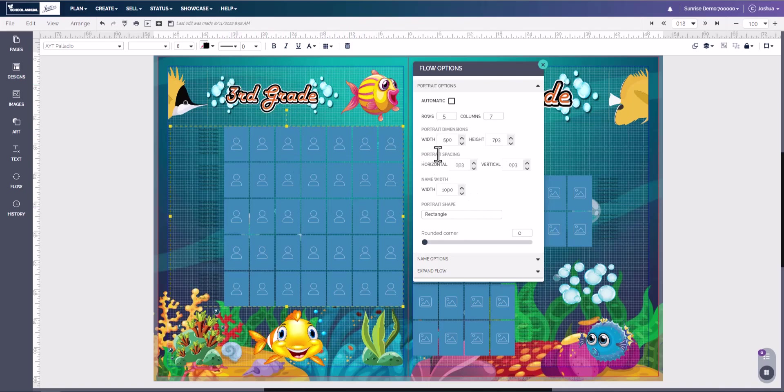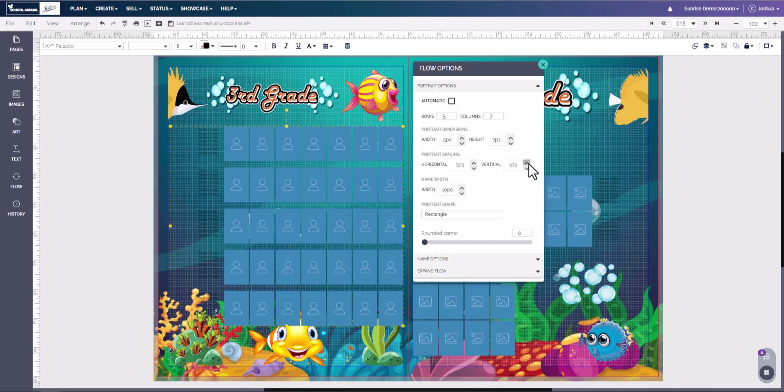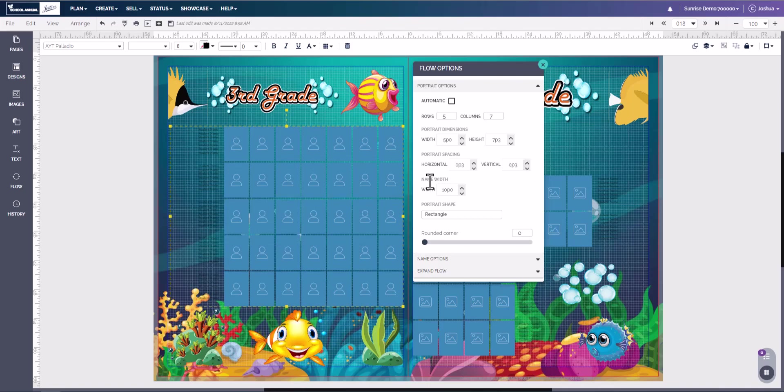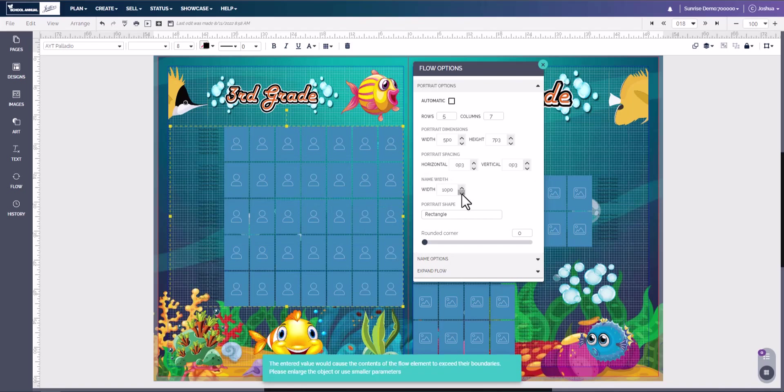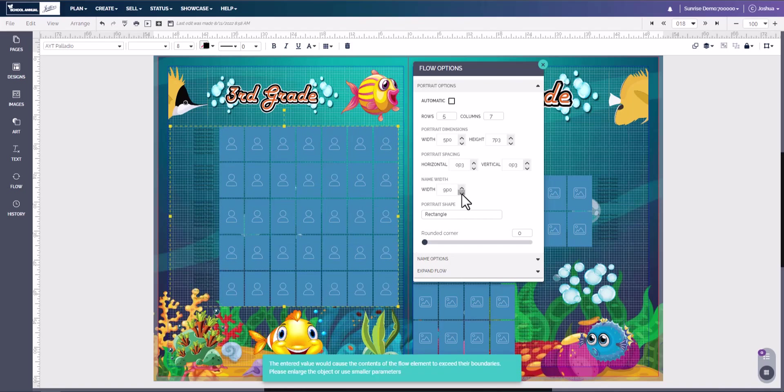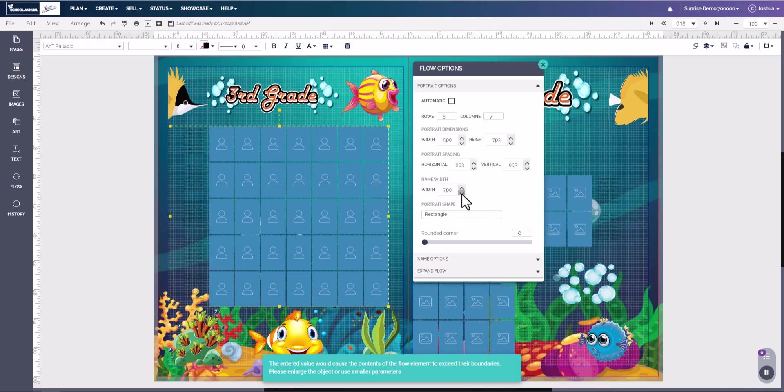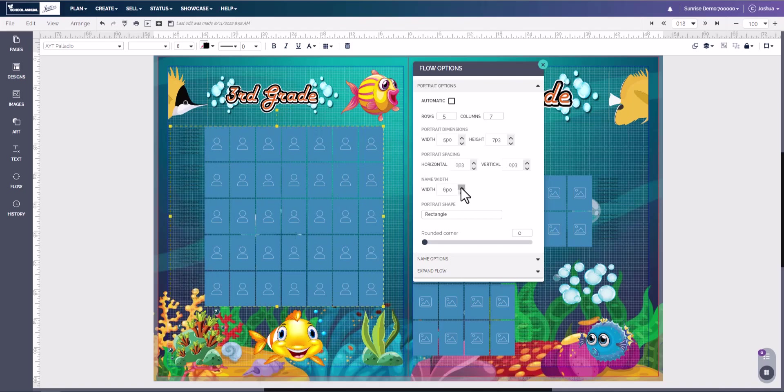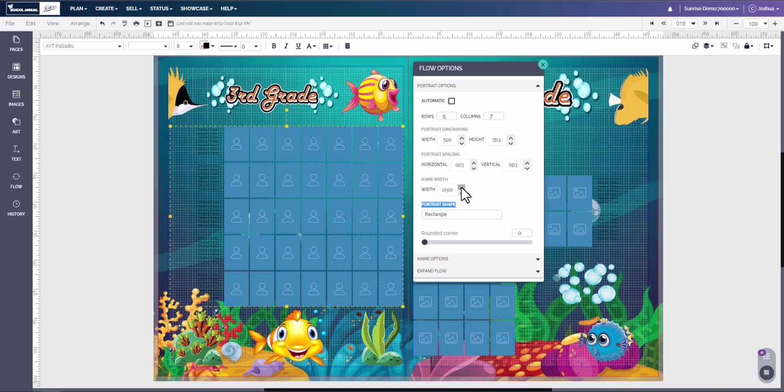Here we have portrait spacing. Horizontal lets us control the spacing in between the boxes. Vertical lets us control the distance between the rows. Here we have name width. You can actually shrink down the width of the names if we want to. I suggest just to leave this alone.